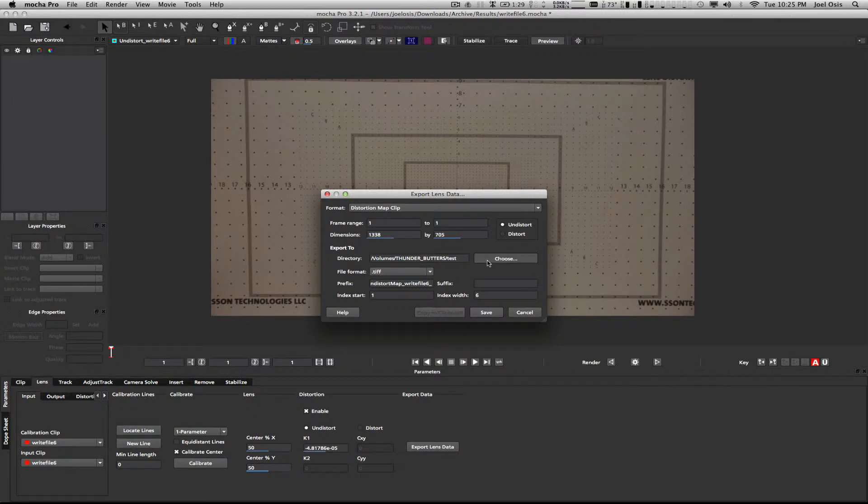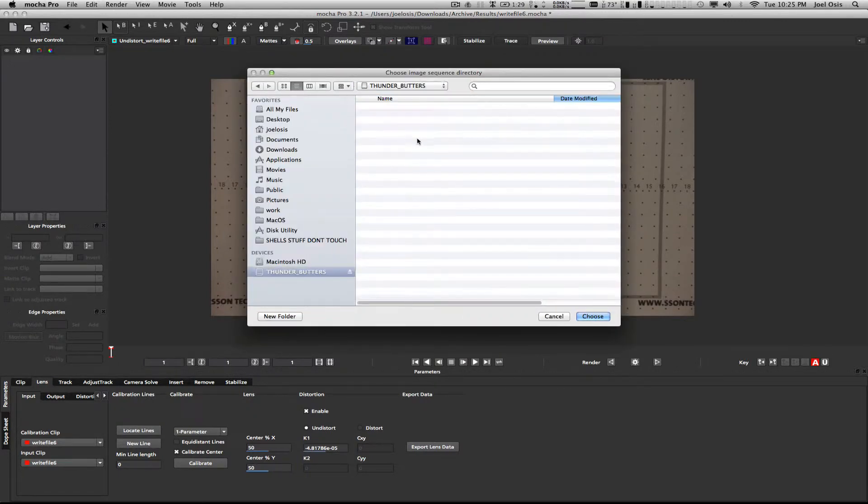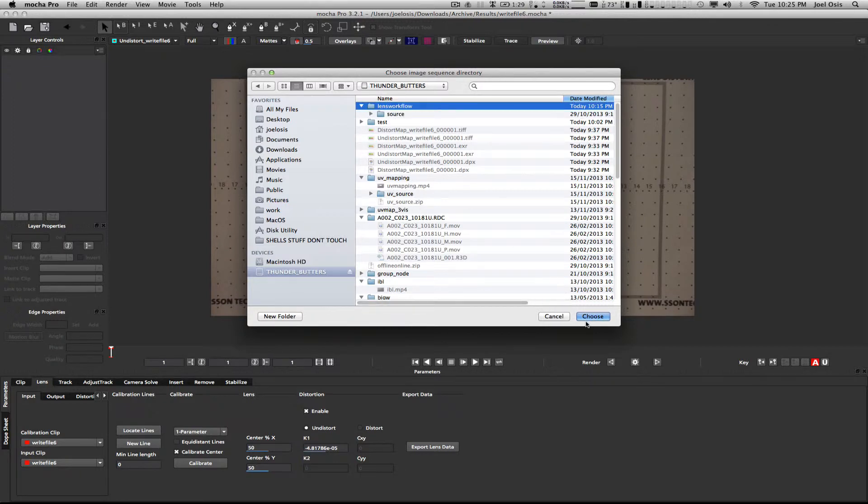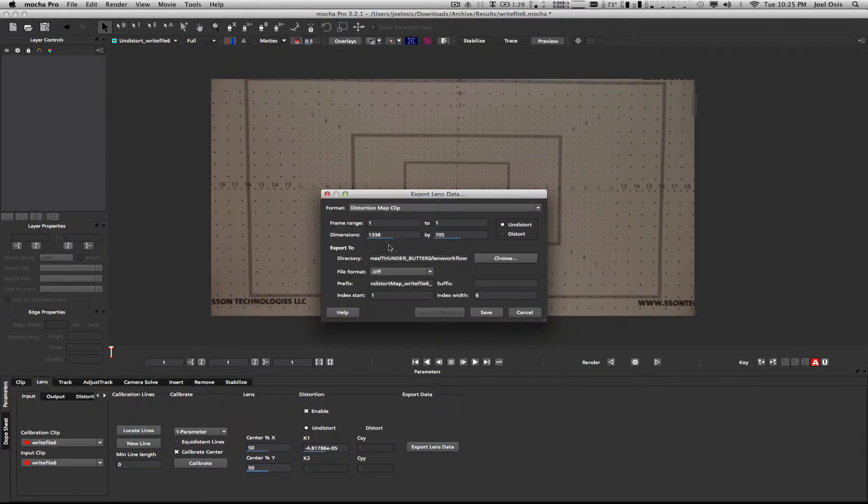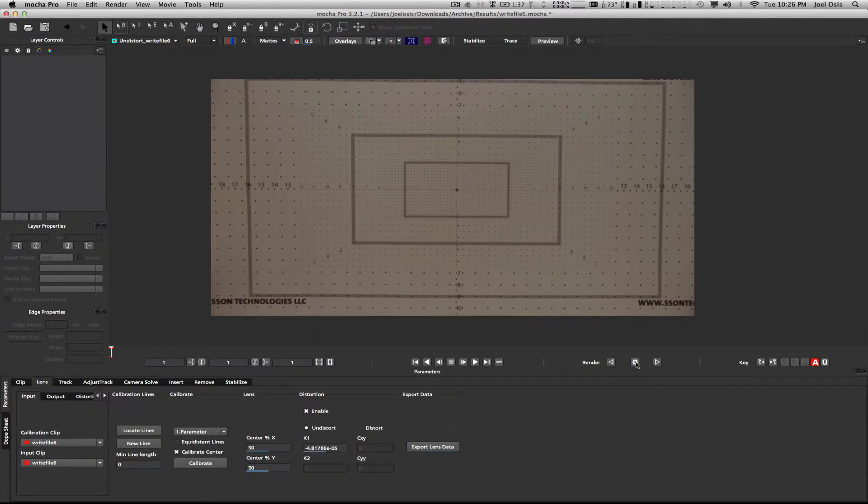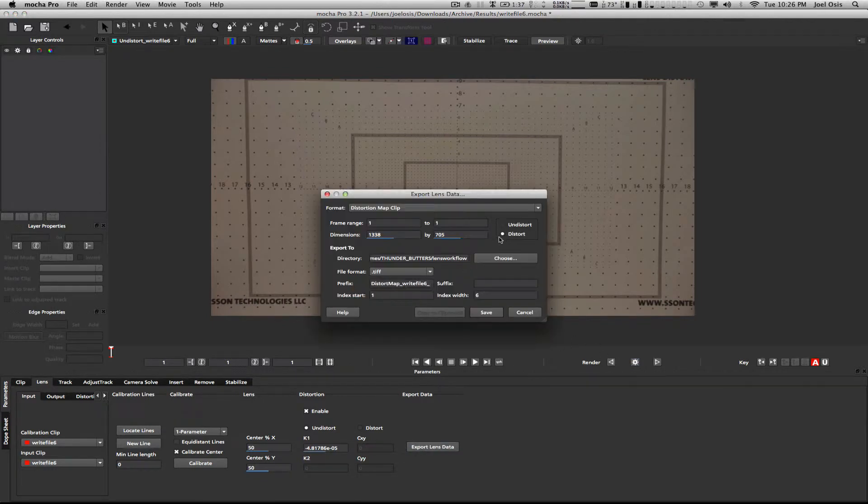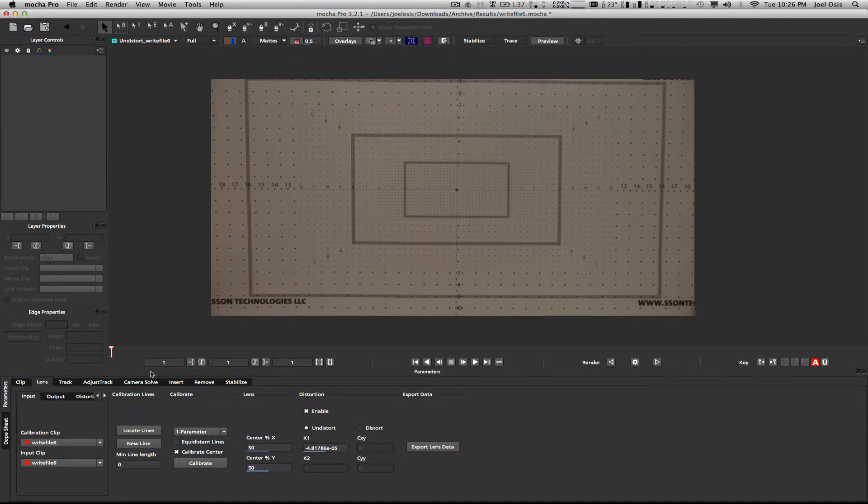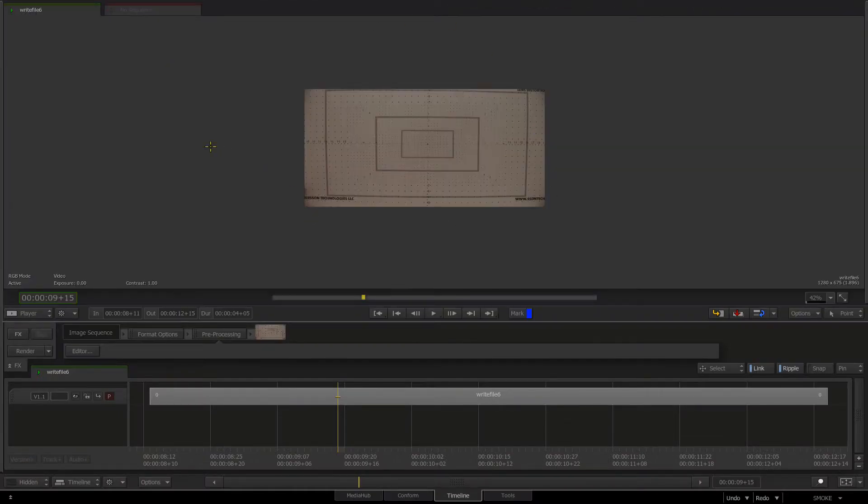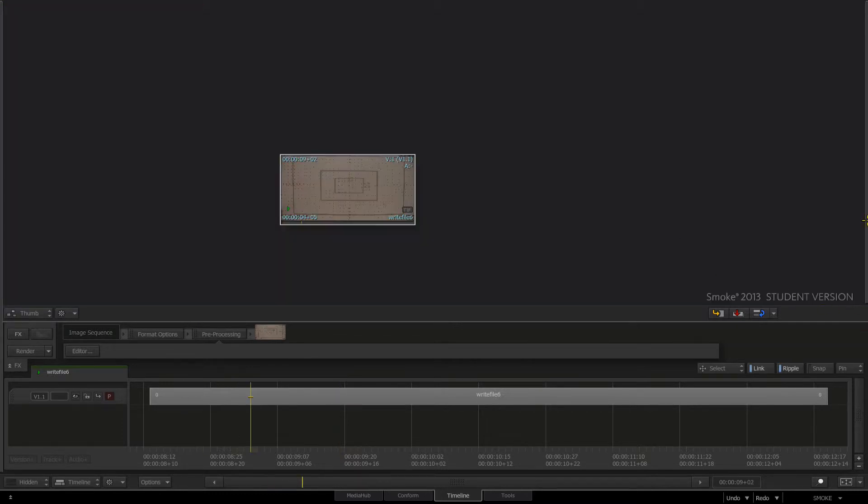I'm going to export lens data. I'm going to keep my format at the TIFF with the double F extension. The first thing you'll note is in dimensions it's telling us it's going to spit out 1038 by 705. In a normal situation that's great because it's compensating for the lens distortion and the cropping, but in Smoke this is not what we want.